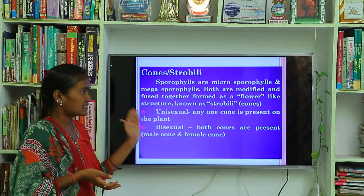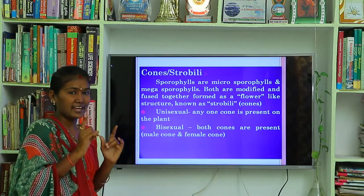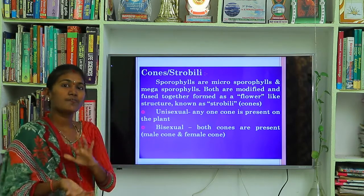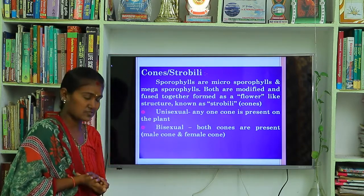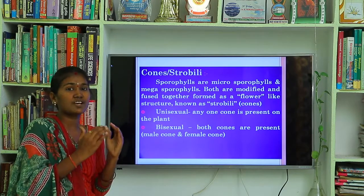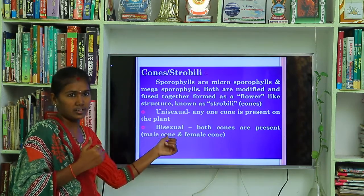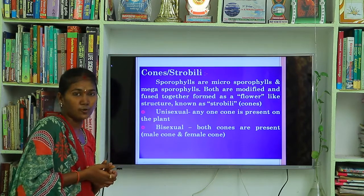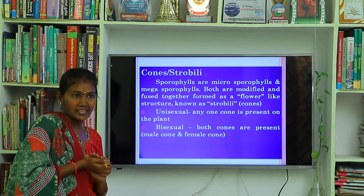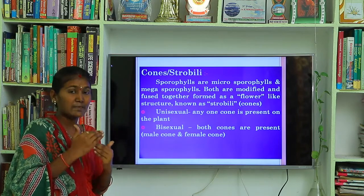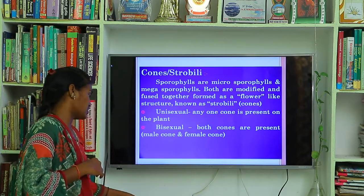In gymnosperms, cones are either unisexual or bisexual. Unisexual means on the plant, any one type of cone — either male or female — is present. Bisexual means both cones are present on the same plant. In bisexual plants, on the axis of the plant, female cones are located on the upper branches and male cones are located on the lower branches.